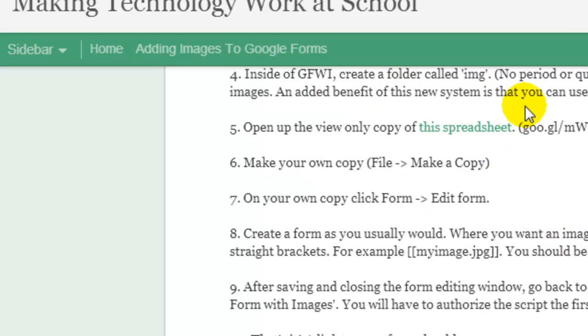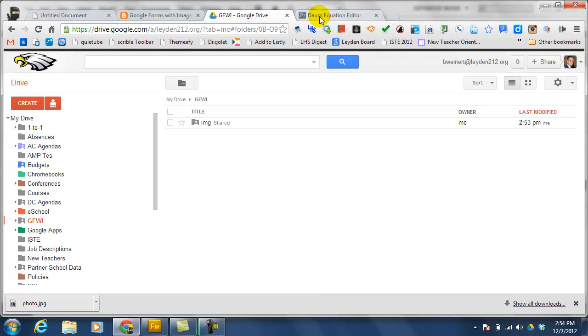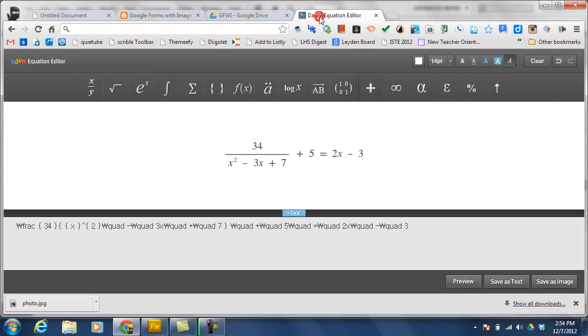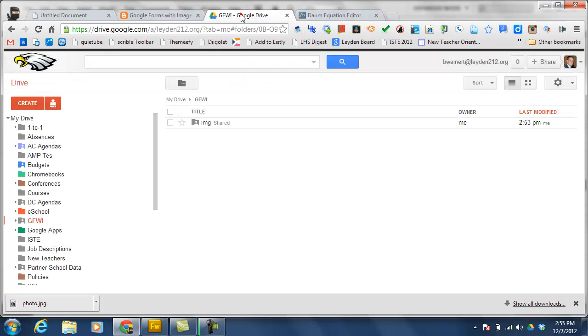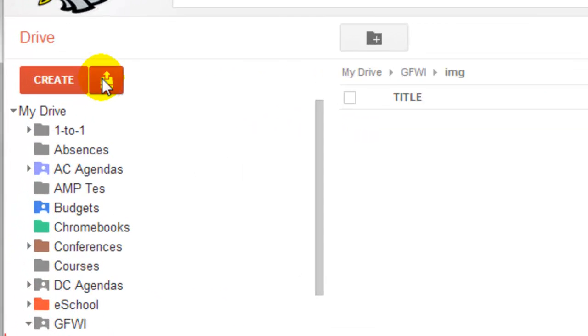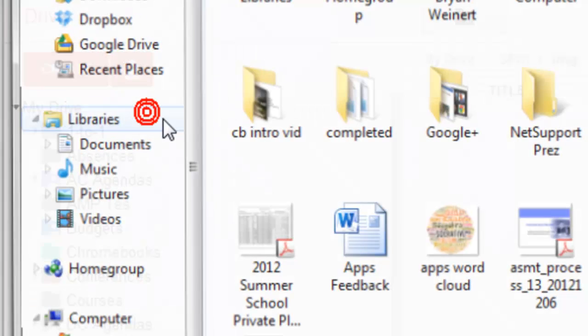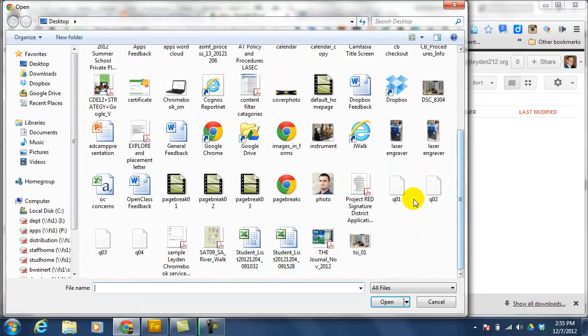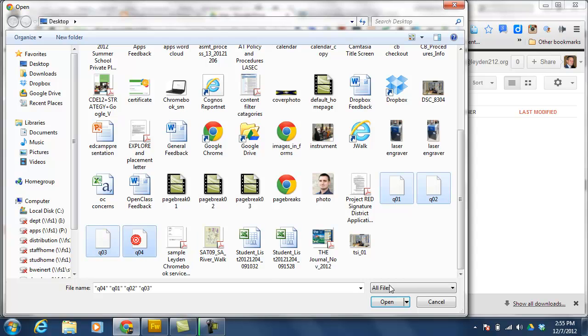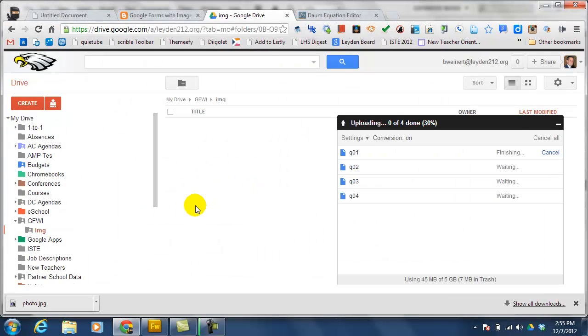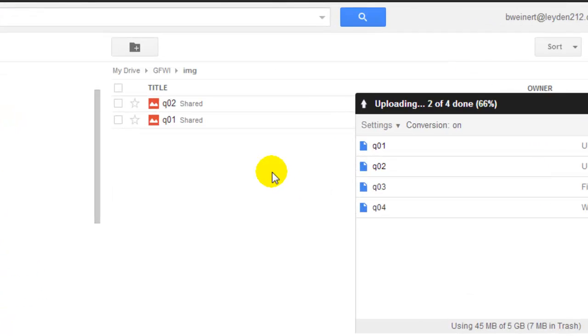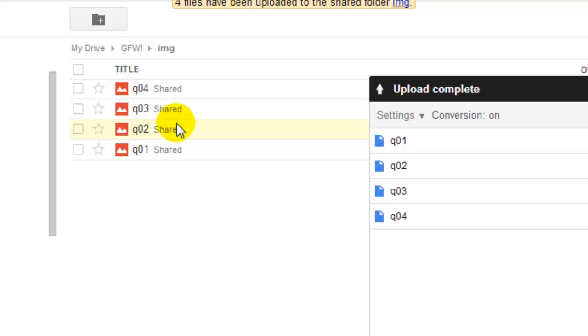Now, this is where you're going to put all of the images that you want to include on your form. For this example, I use the DOM Equation Editor in order to create some equations. I save them as images, and I'll upload them into my IMG folder now. I'm going to open that and choose Upload Files. And from my desktop, I'm going to upload questions 1, 2, 3, and 4. You can see them loading in here. Now, you'll need to remember the name of the files because you'll need to include that in your form later.